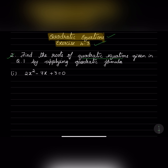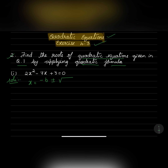Find the roots of quadratic equations given in question 1. So the first one is solved by applying the quadratic formula. The quadratic formula is x equals minus b plus or minus square root of b squared minus 4ac, divided by 2a.